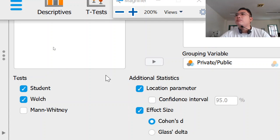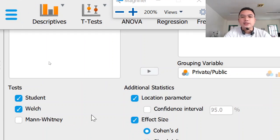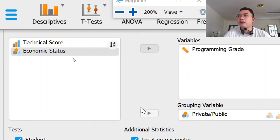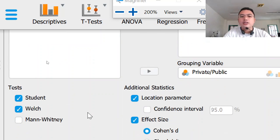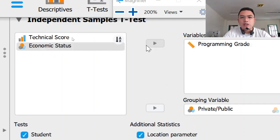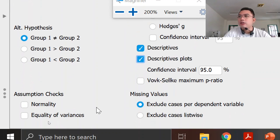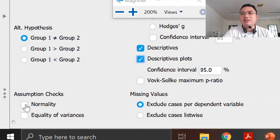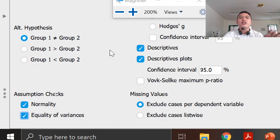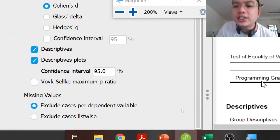I think I missed something here — just give me a moment. We will check the assumption checks: normality and equality of variances.